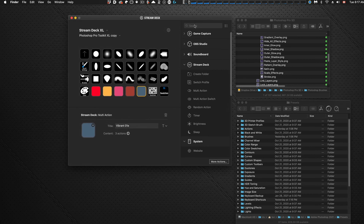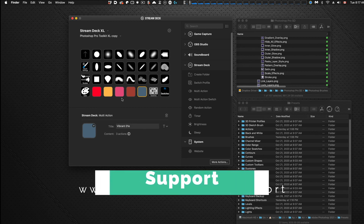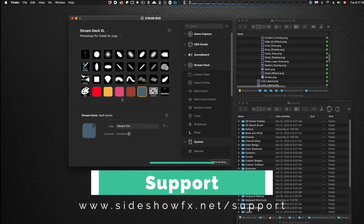So there you have it — that's how you can quickly set up and modify the Pro Toolkit to how you like to work. Check out our support page if you have any additional questions. If the support page doesn't answer your questions, send us an email or hit us up on the chat at the bottom right of our website. Thanks for checking us out — hope you enjoy the packs, until next time.